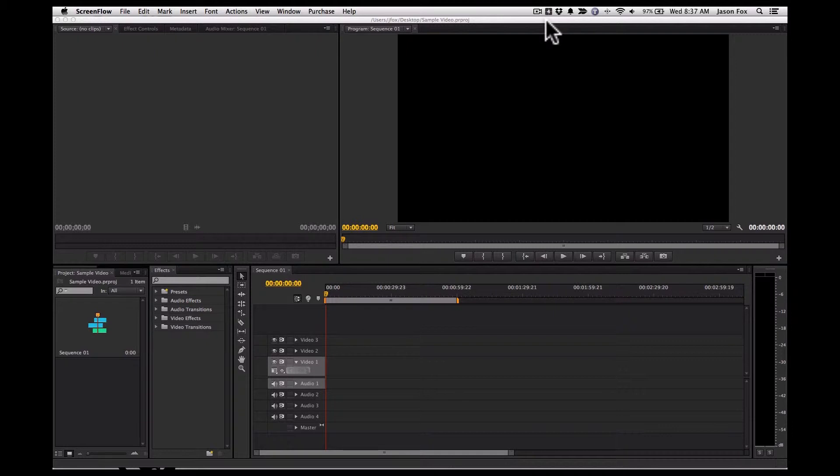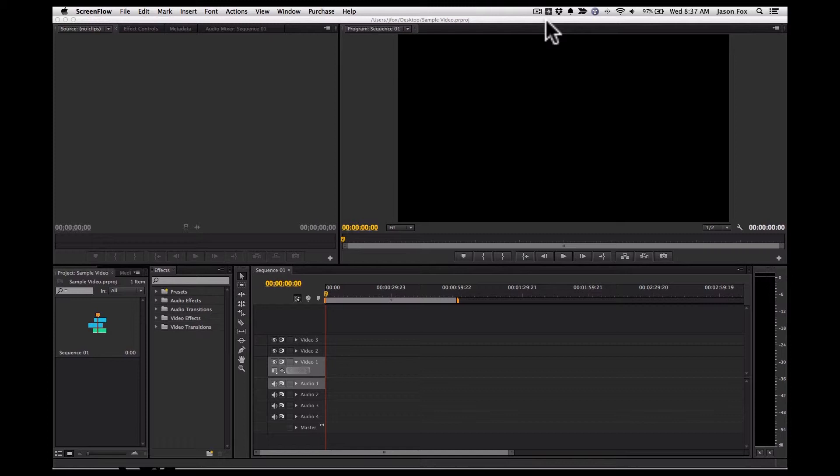For all the videos that I'm making, if they're not little one-off recorded videos from my phone, I do a little post-processing in Adobe Premiere to make it look a little more professional.